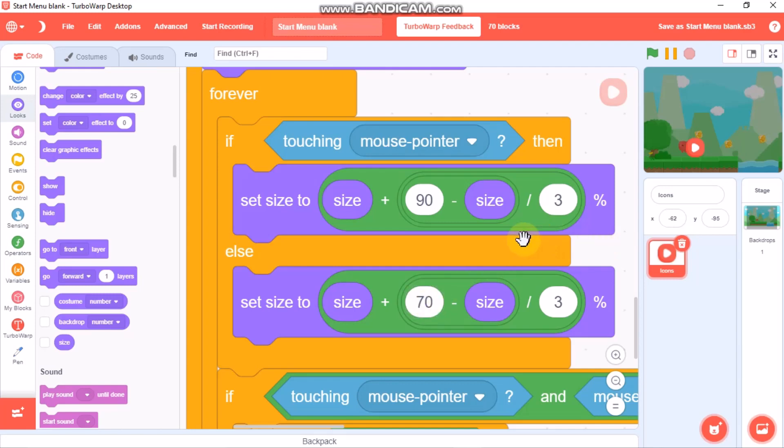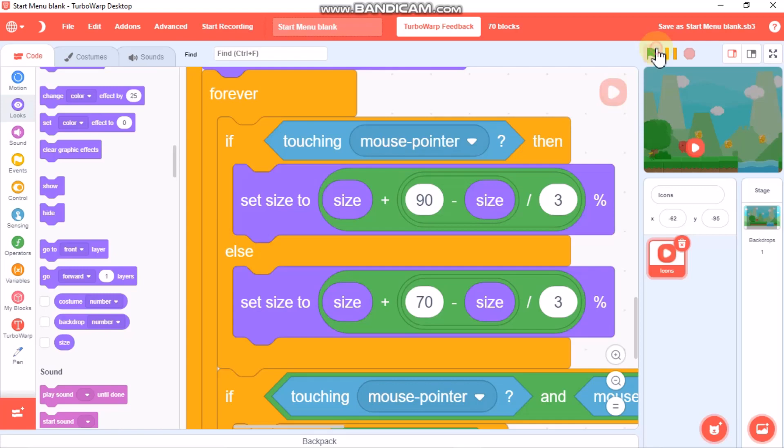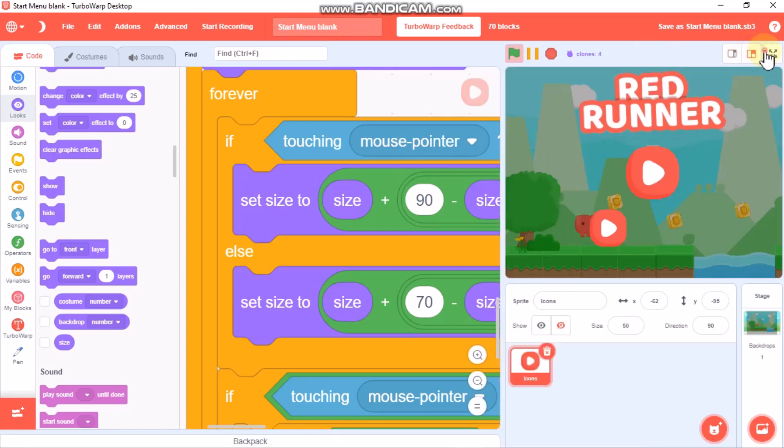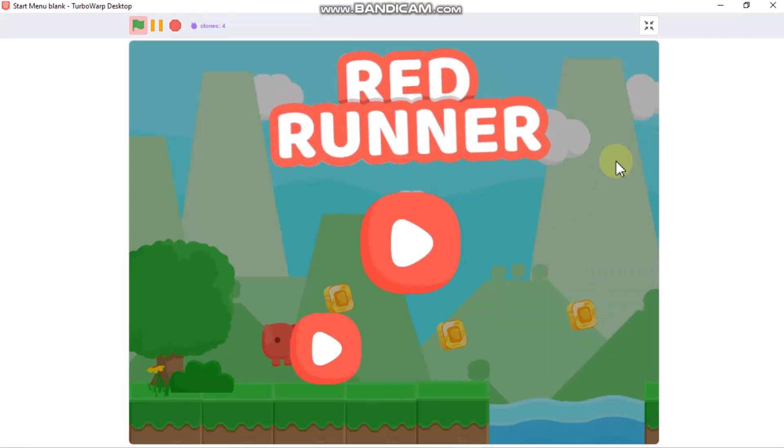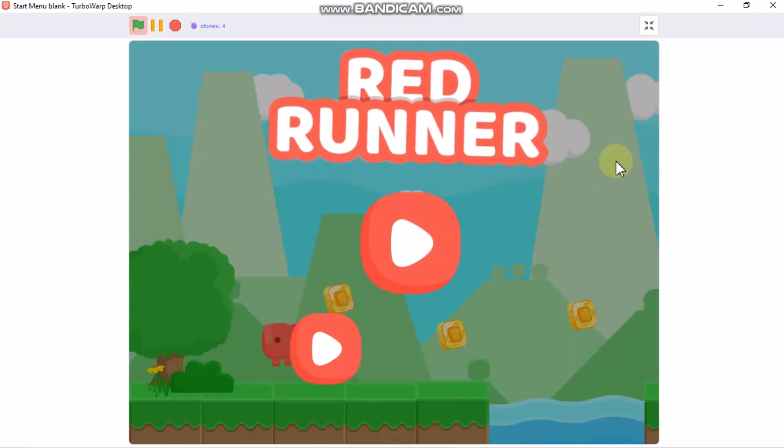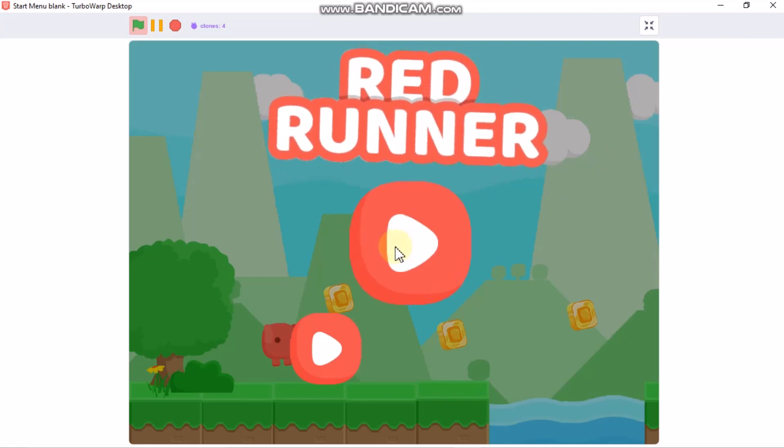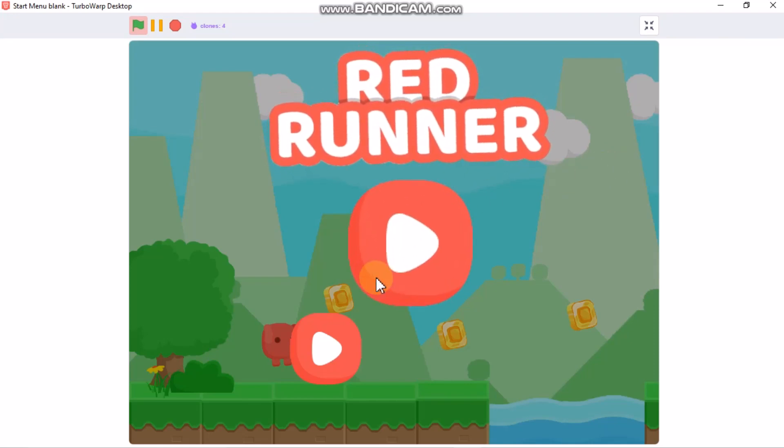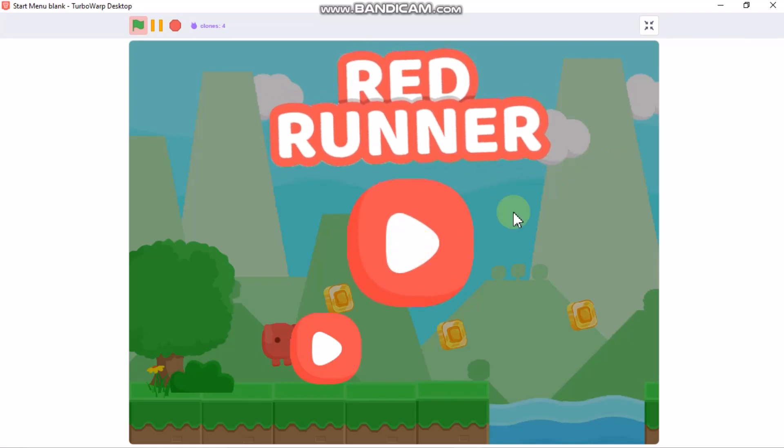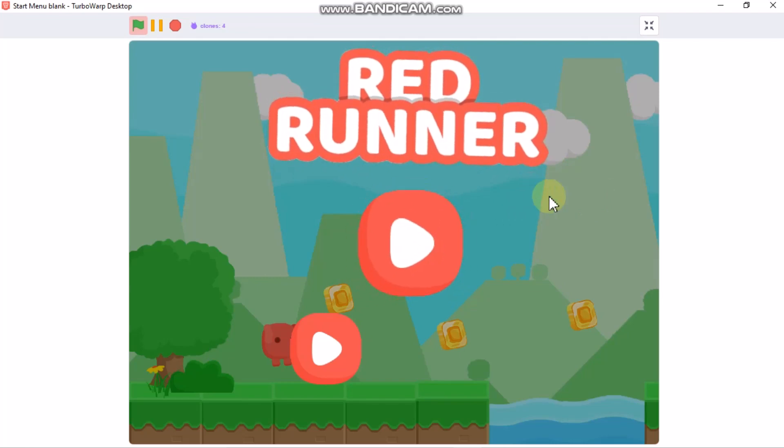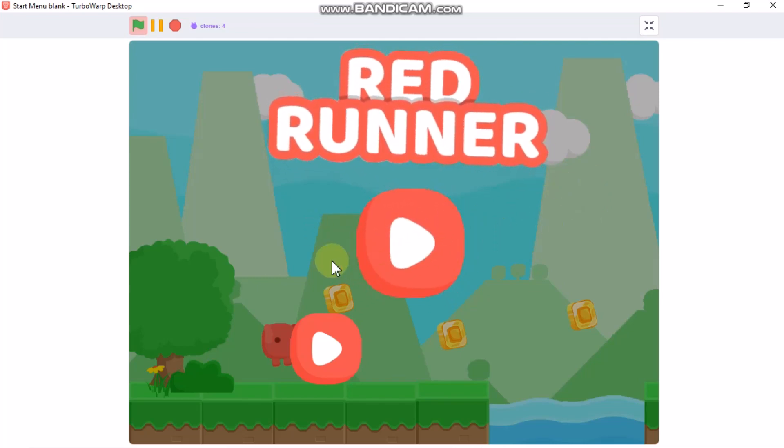On the first, if touching mouse pointer, make sure you increase by 20 or 30, anything. This is our original size which is 70 and our increased size. Now when you hover your mouse on the button, you could see it has this full size animation.